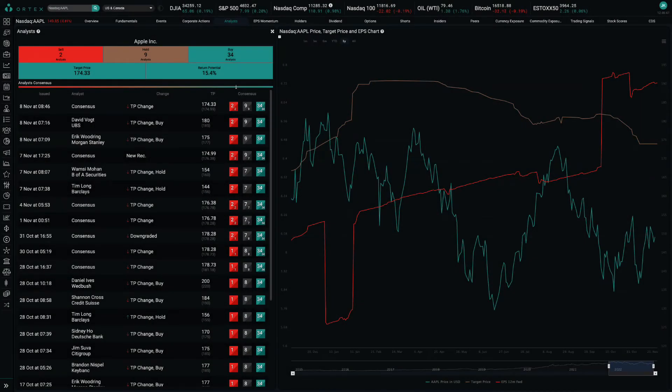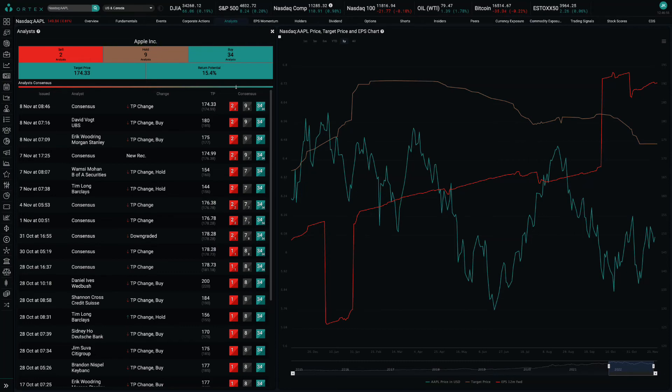Analysts don't appear too concerned about Apple, with Ortex analyst data showing 34 buys, 9 holds and 2 sells, with a 15.4% upside based on Thursday's close.